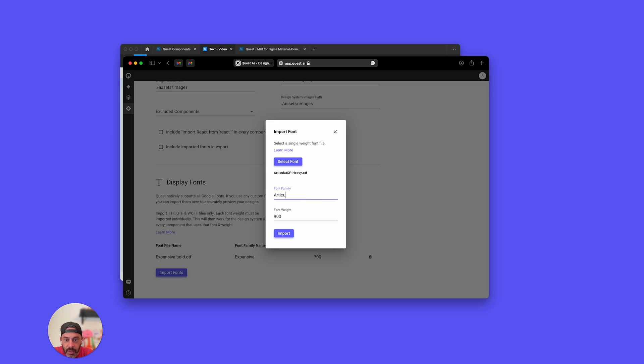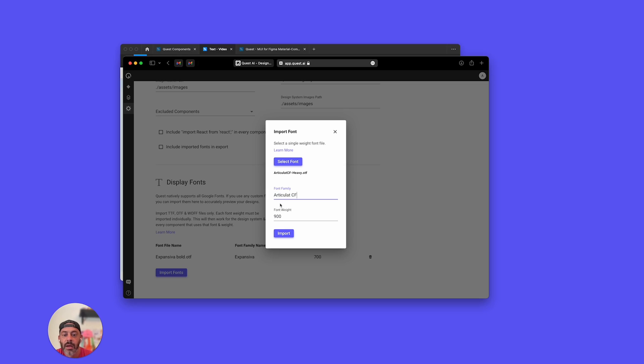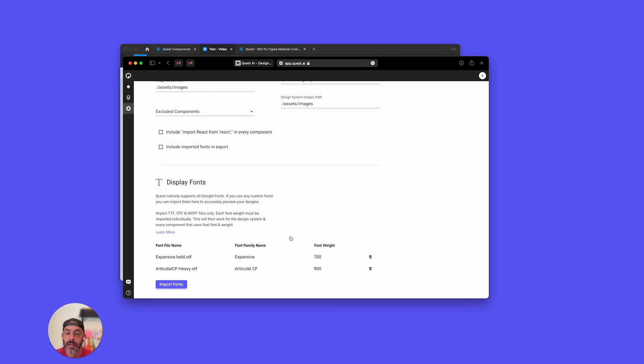Make sure I spell that right. Articulate, and then it's space CF, if I remember correctly. Articulate CF, that is what I had installed. That's the custom font I'm using. I'm going to hit import, and we can see it here. You can see the font weight. You can delete it if you got it wrong.